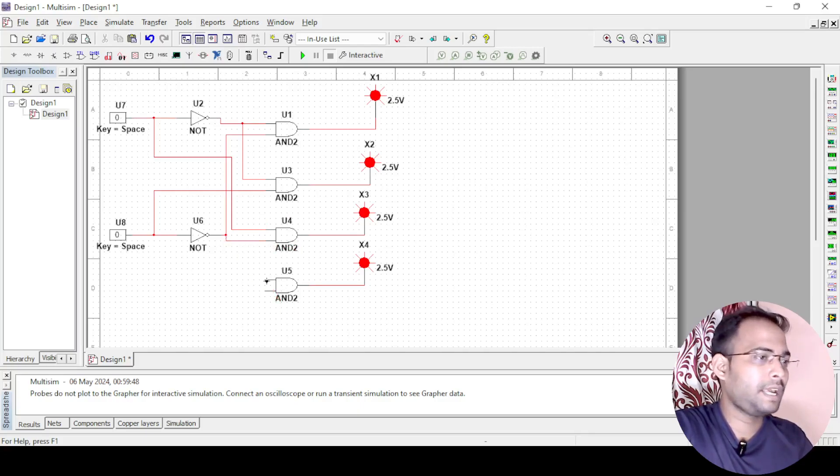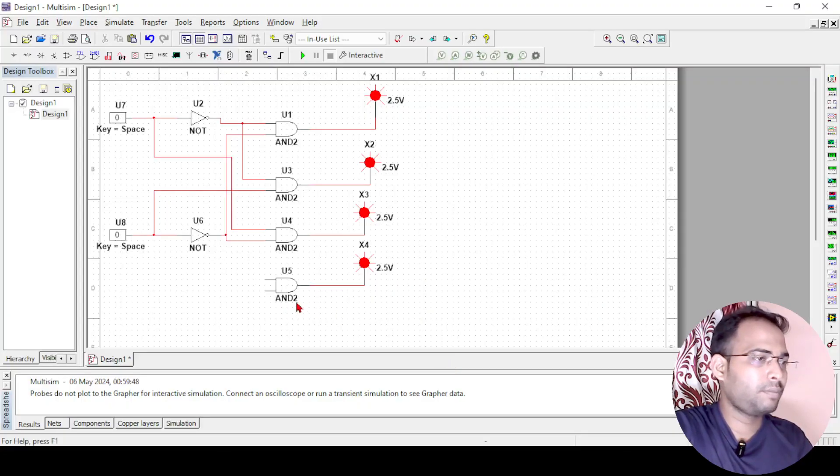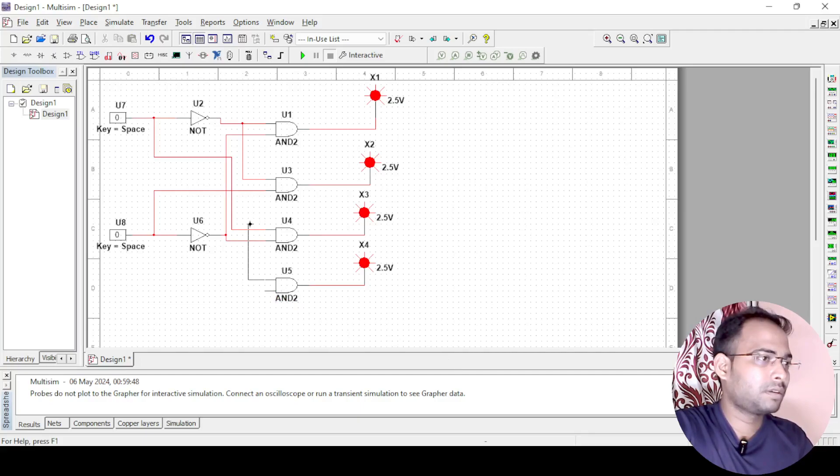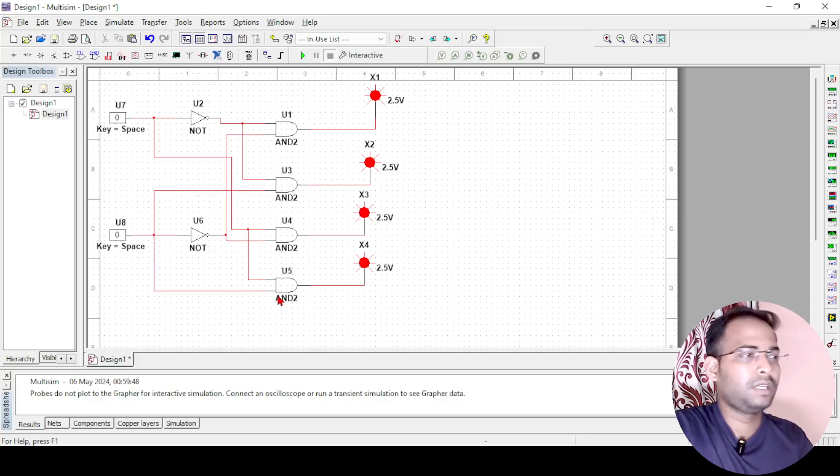Next one is AB. The next one is A and B directly. A is available here, we can just connect it, and this one is B, so we can just connect it to here.